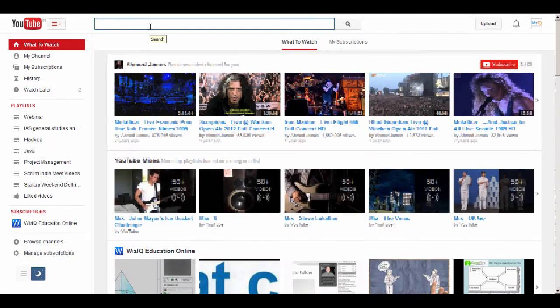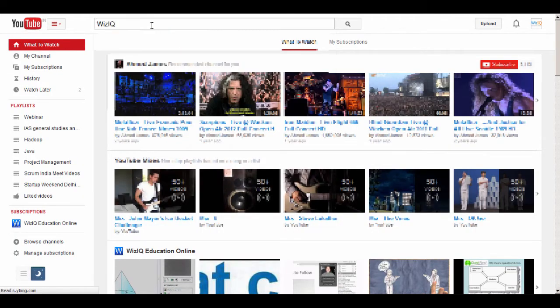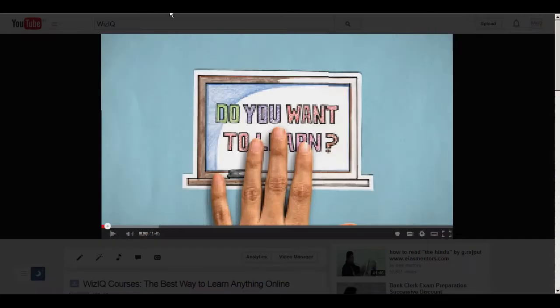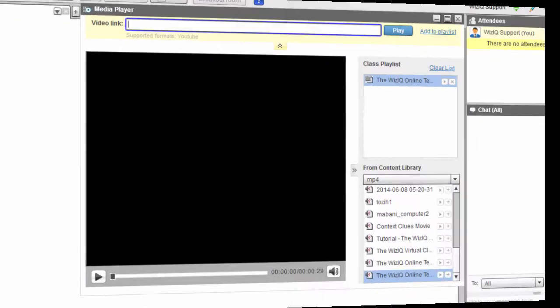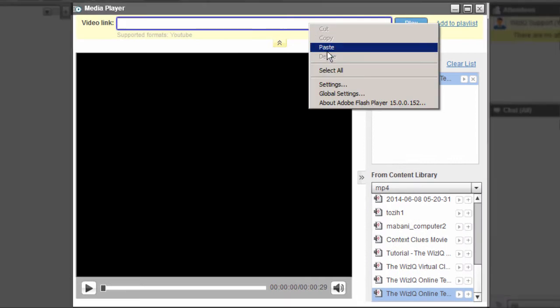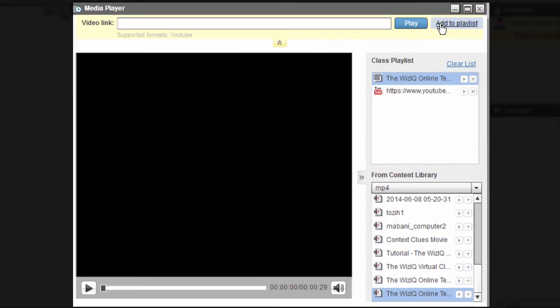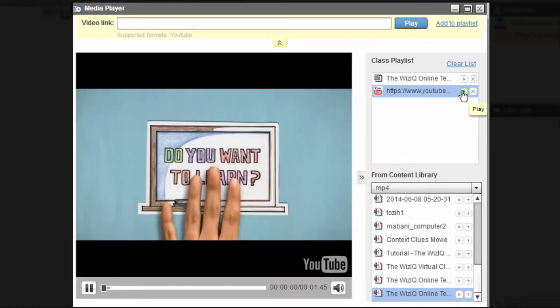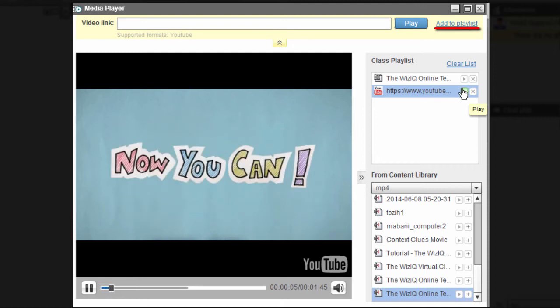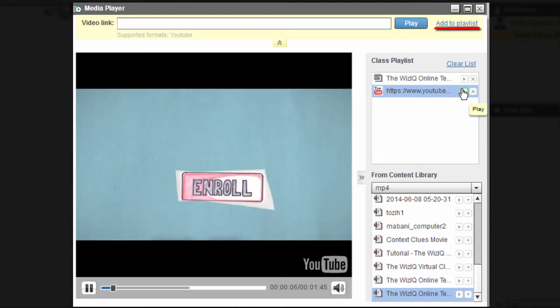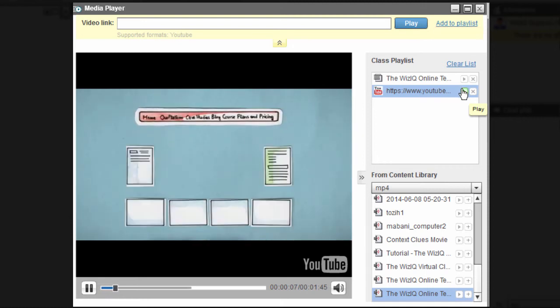If you wish to share a YouTube video with your attendees, simply copy the video URL and paste it into the video link box. Now all you have to do is click on this button to add the YouTube video you want to the class playlist.